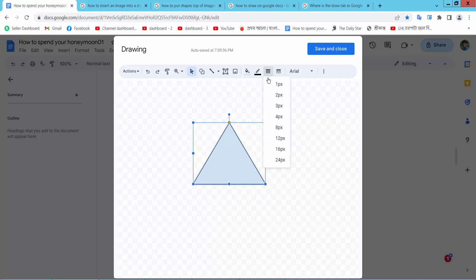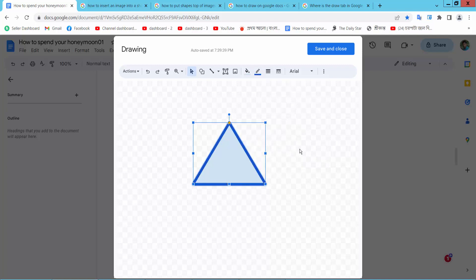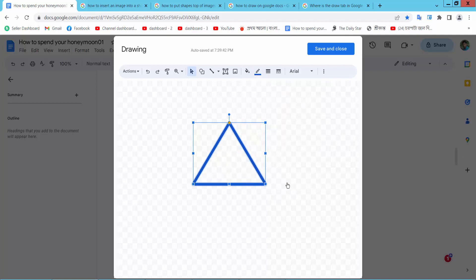Now change shape border white, change border color also. Now select this Fill color option. Here we will find this Transparent option. Now select.